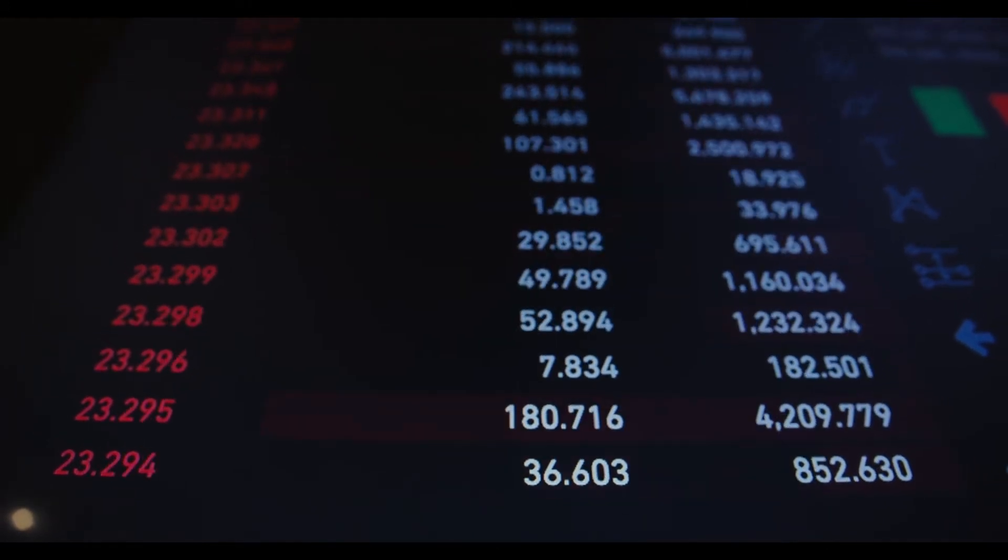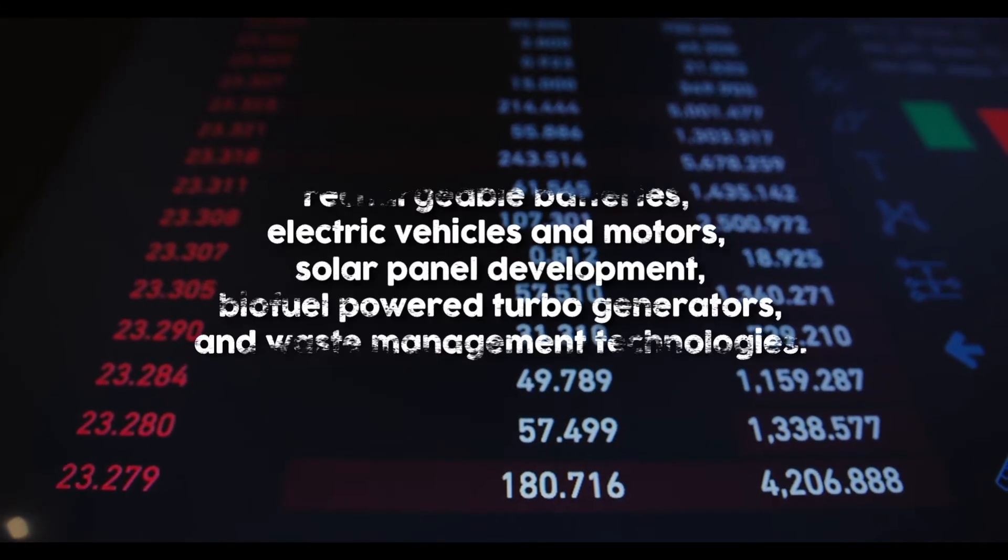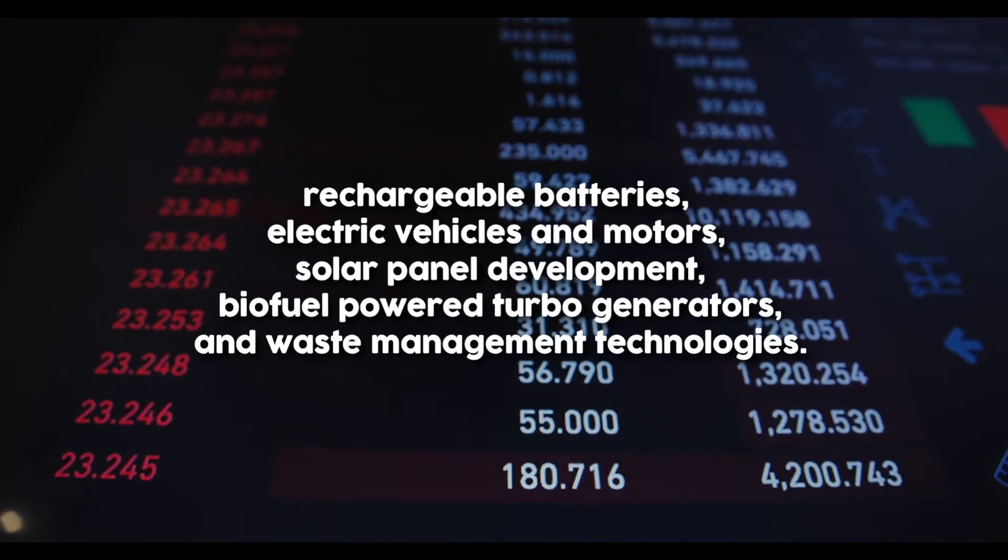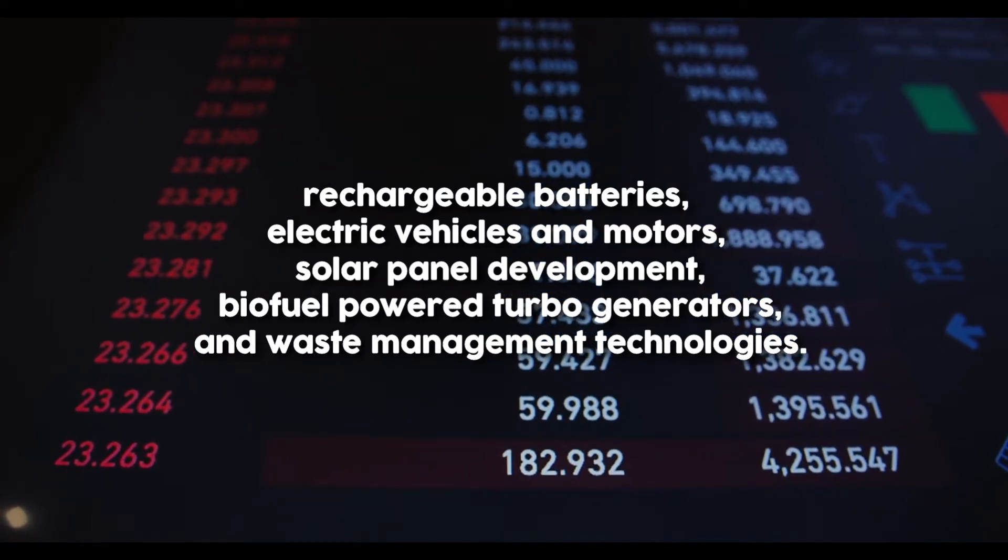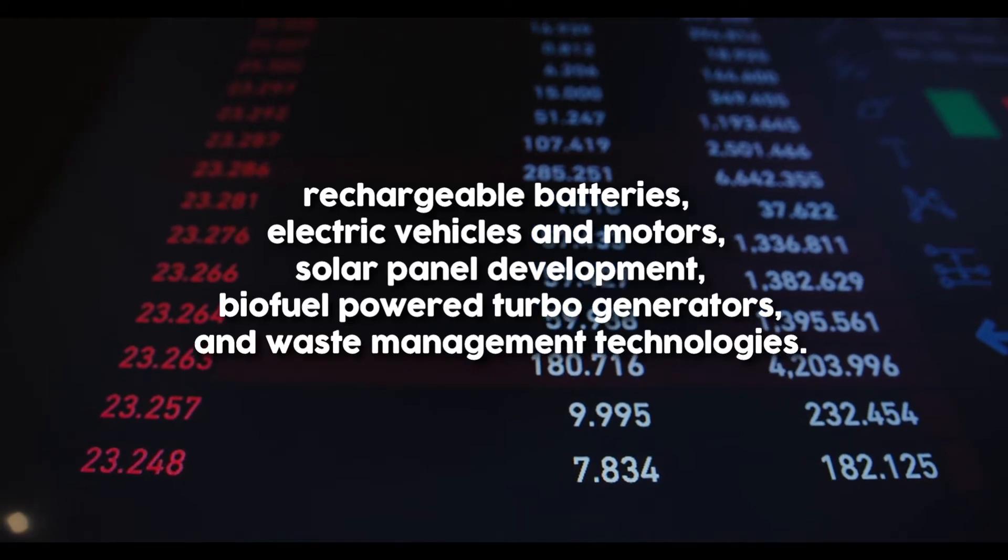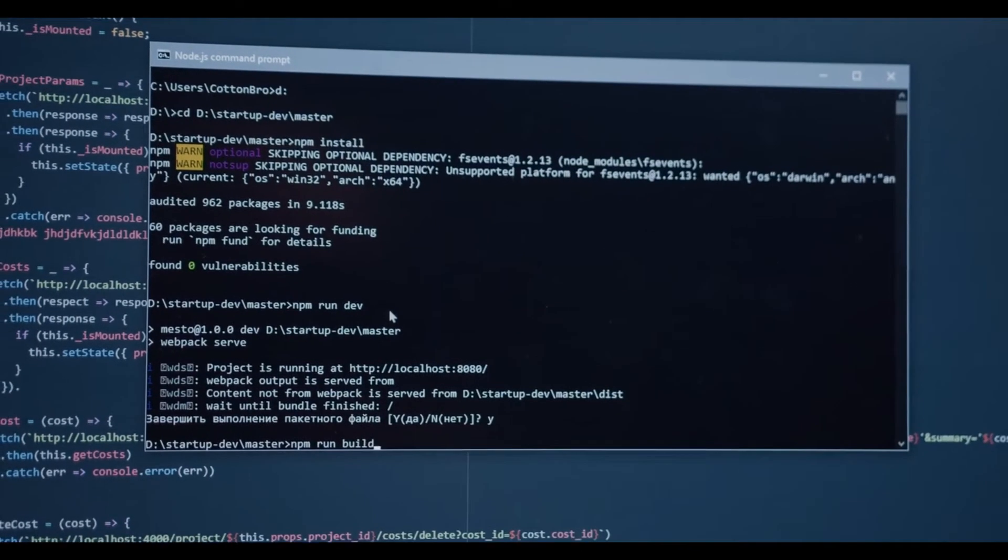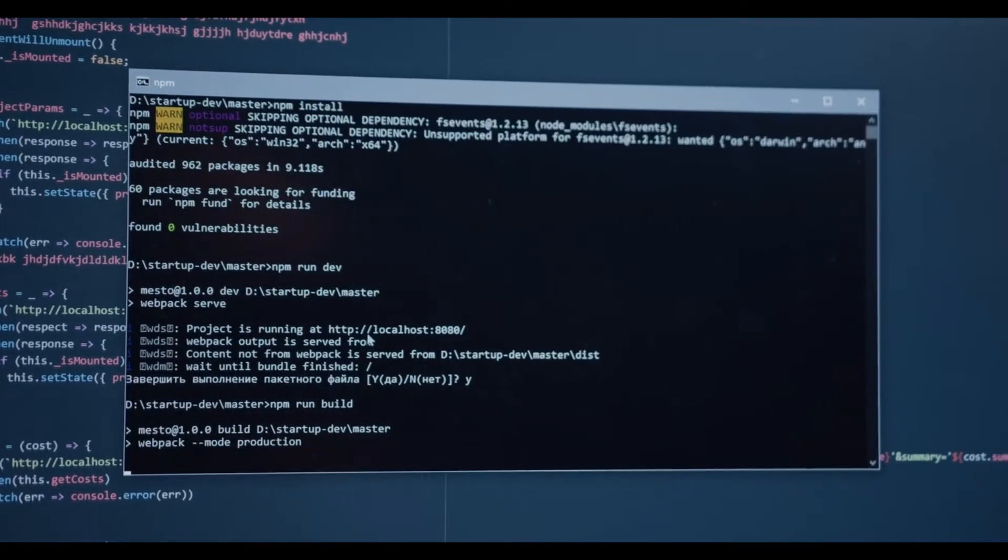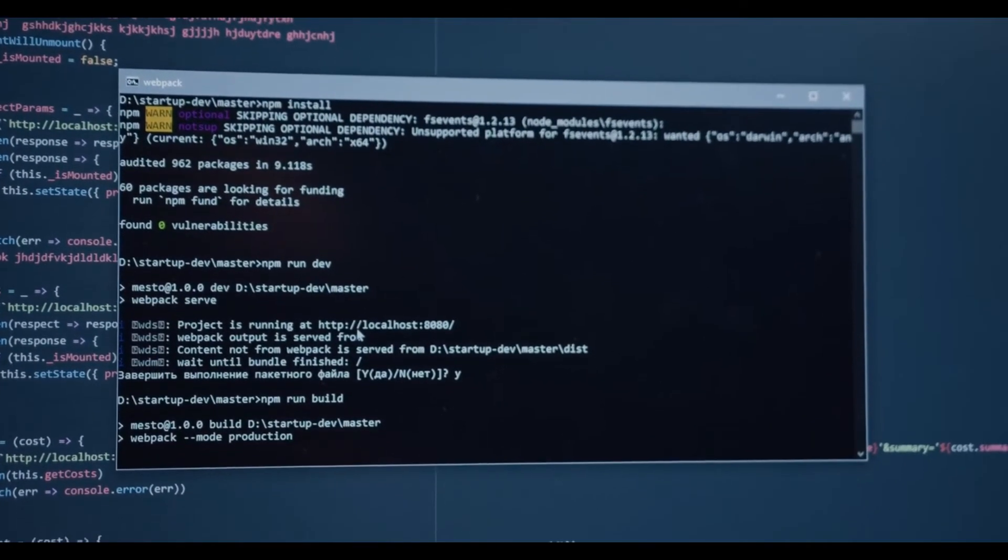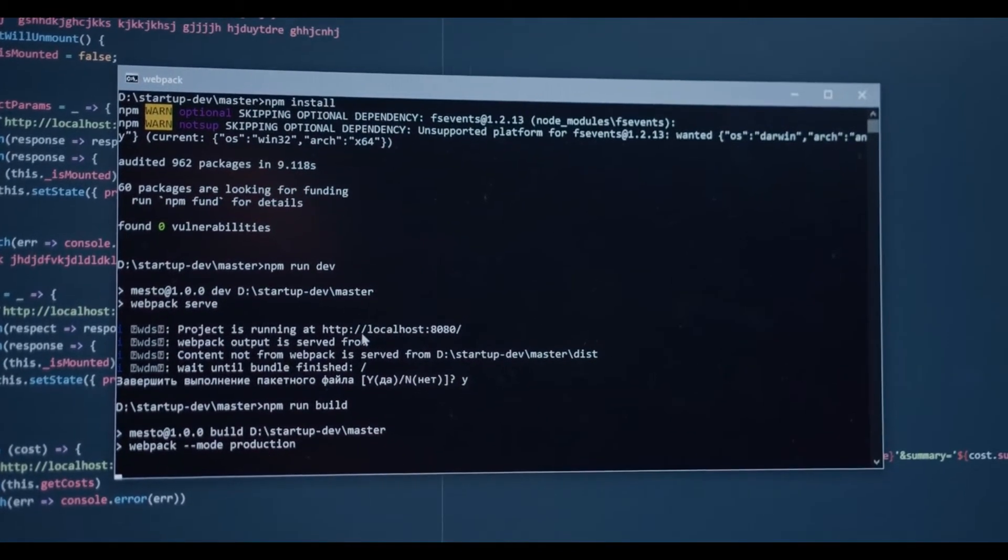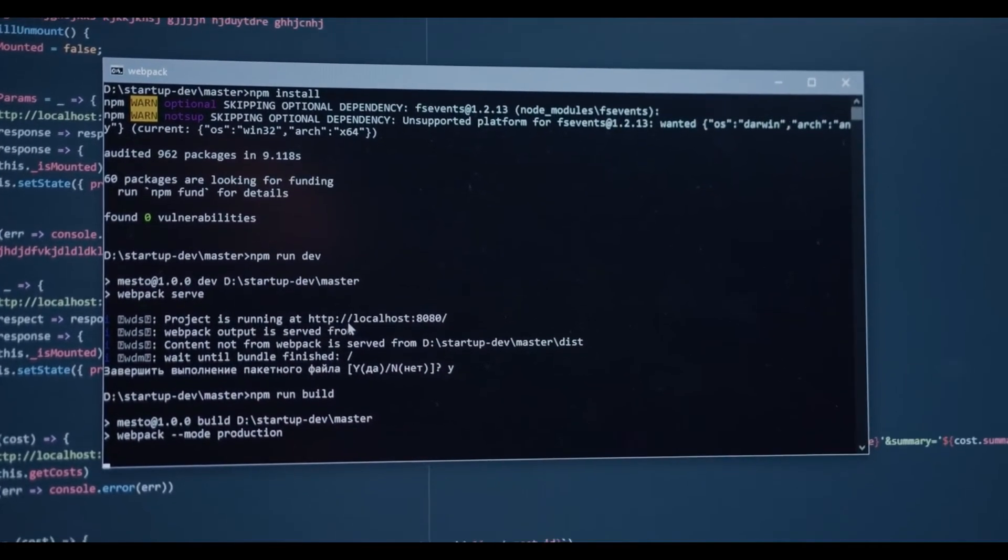Currently, the top clean tech trends include rechargeable batteries, electric vehicles and motors, solar panel development, biofuel power turbo generators, and waste management technologies. Since mining cryptocurrency is harmful to the environment, some businesses are offering alternative crypto coins such as Chia and Cardano, which are less energy-consuming than the likes of Bitcoin.